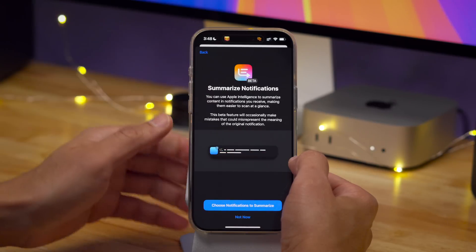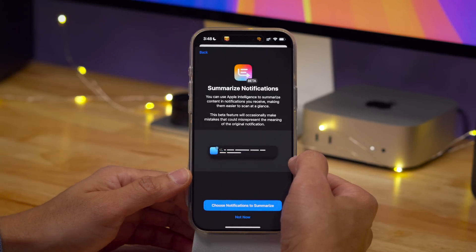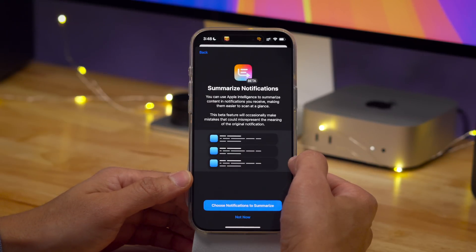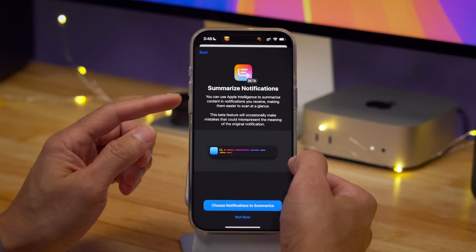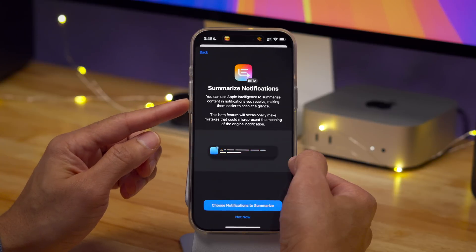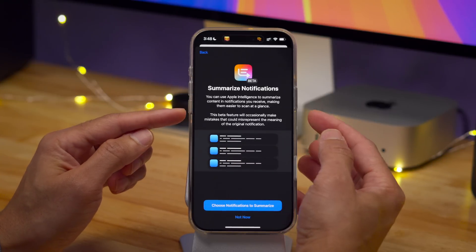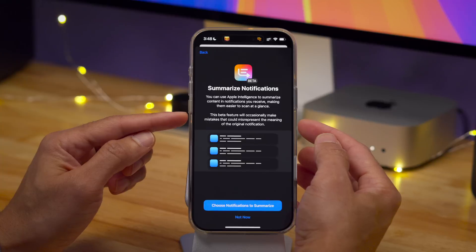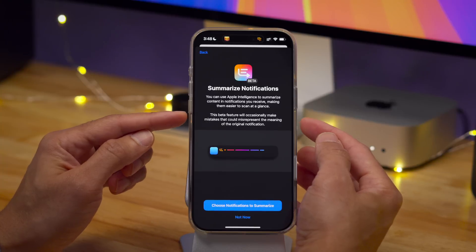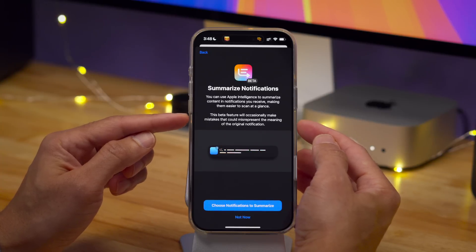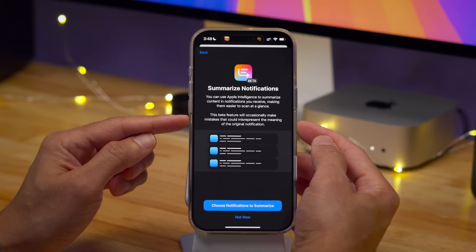They also give you a warning message on this page. It says: "This beta will occasionally make mistakes that could misrepresent the meaning of the original notification." So that is very straightforward language there.